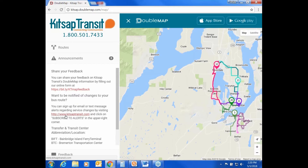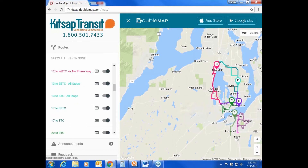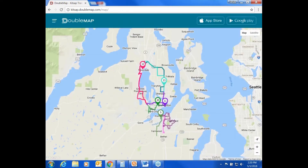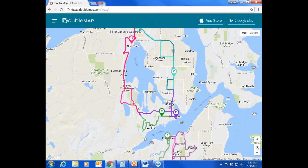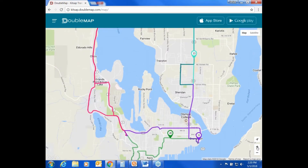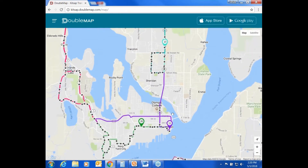Now let's get back to the map. To zoom in or out, click the plus or minus buttons in the lower right corner of the map. From the map, you can watch a bus move and see where it's headed along a given route.